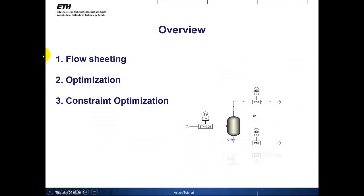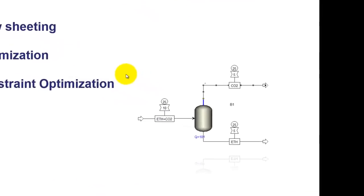So, the tutorial is subdivided into three different steps. First of all we will do a very simple flow sheeting of our chemical process. Then after we will do the optimization and last but not least we will do a constraint optimization.